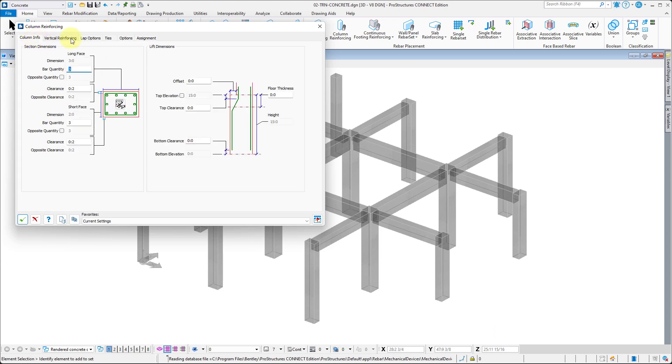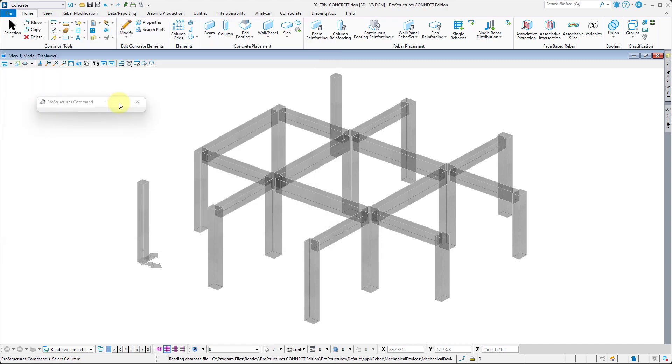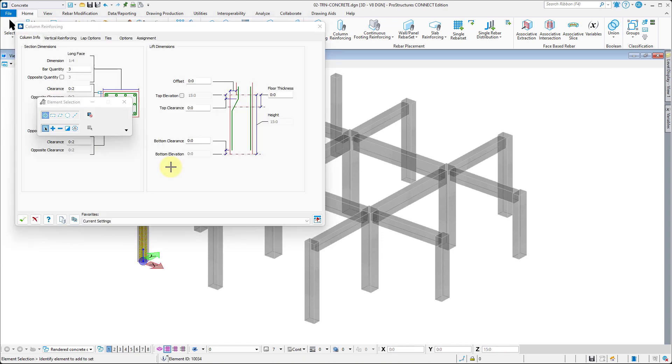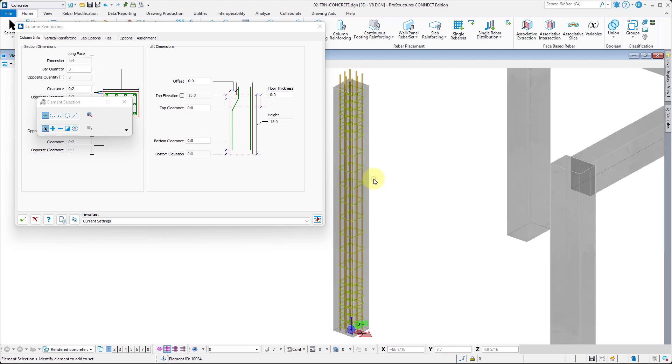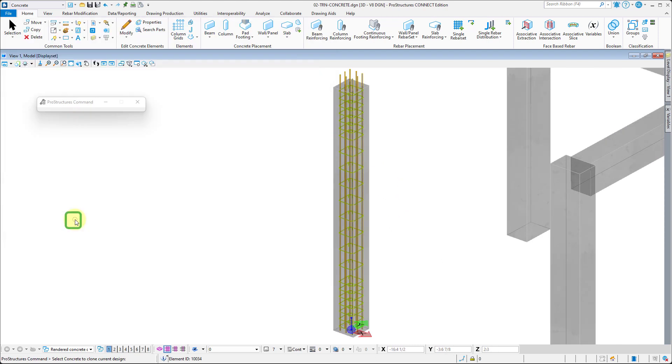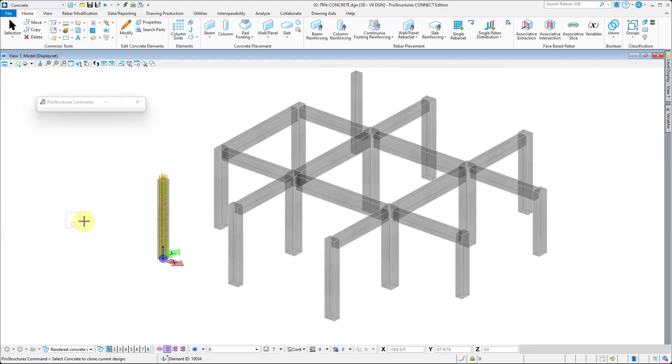With all the options set as specified in the video, we can now select the concrete icon and apply the rebar to selected columns. Now use the Clone tool to copy the rebar to the remaining columns.